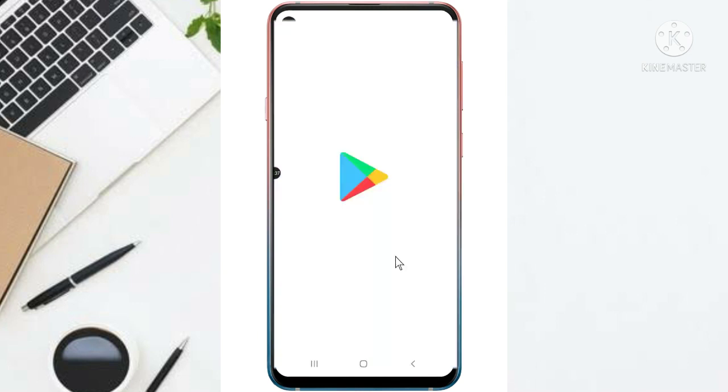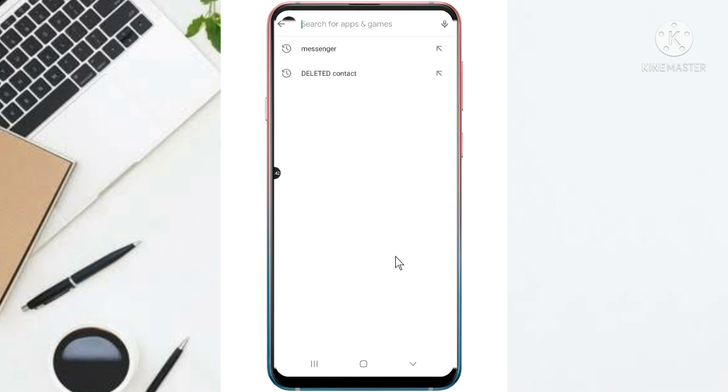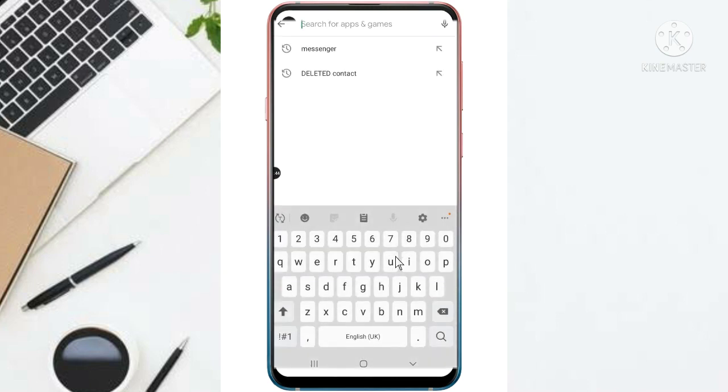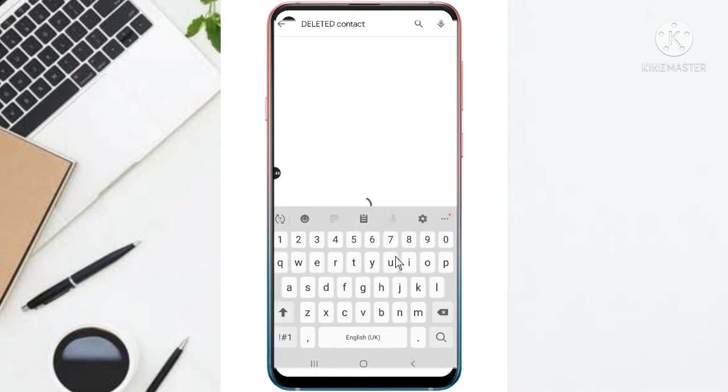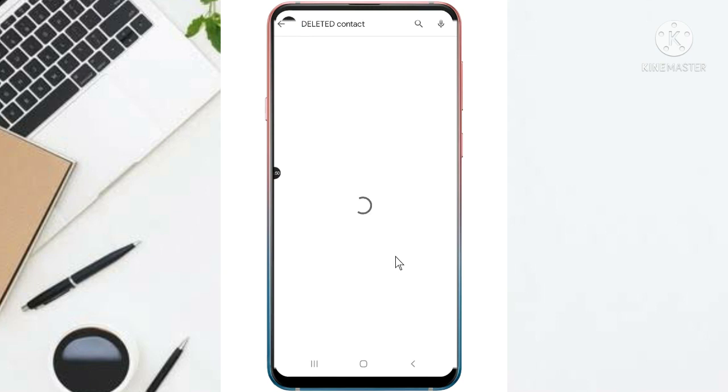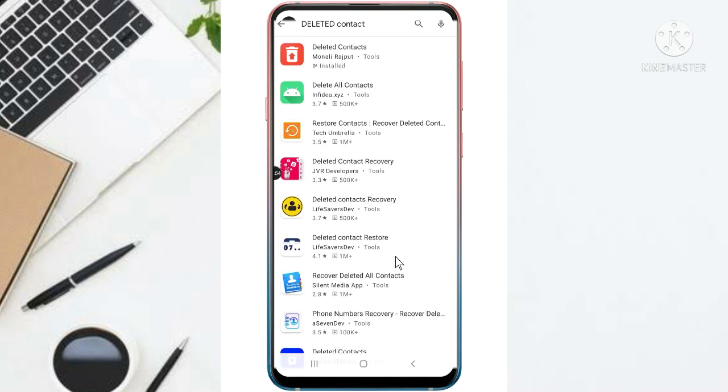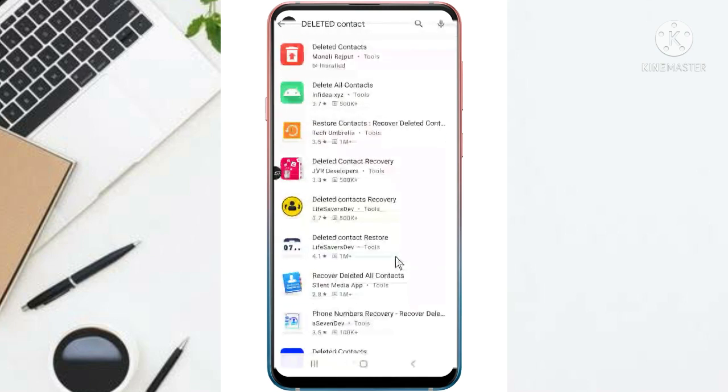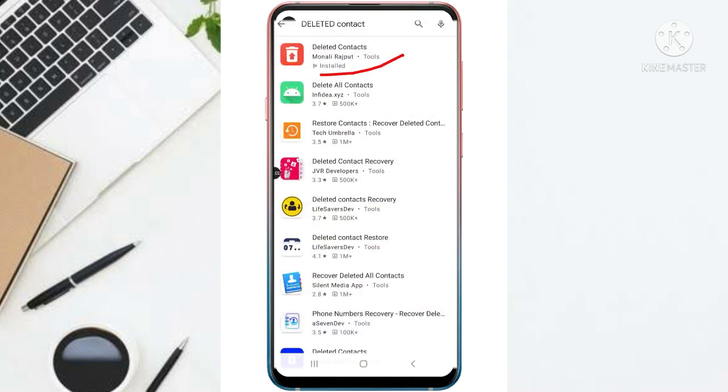And you just search deleted contacts. So this is the app that I'm talking about, this Deleted Contacts. So here it is. So you just have to open it.